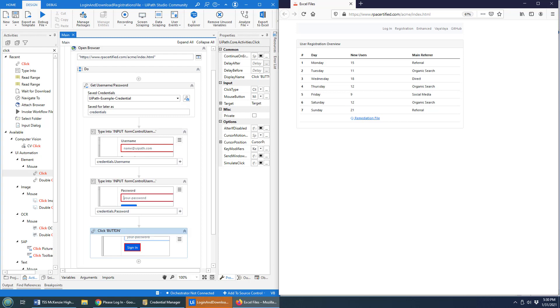That's how easy it is to use UiPath Studio and a UiPath Studio X activity to save a credential and subsequently use that credential, that username and password, to log in to a website.